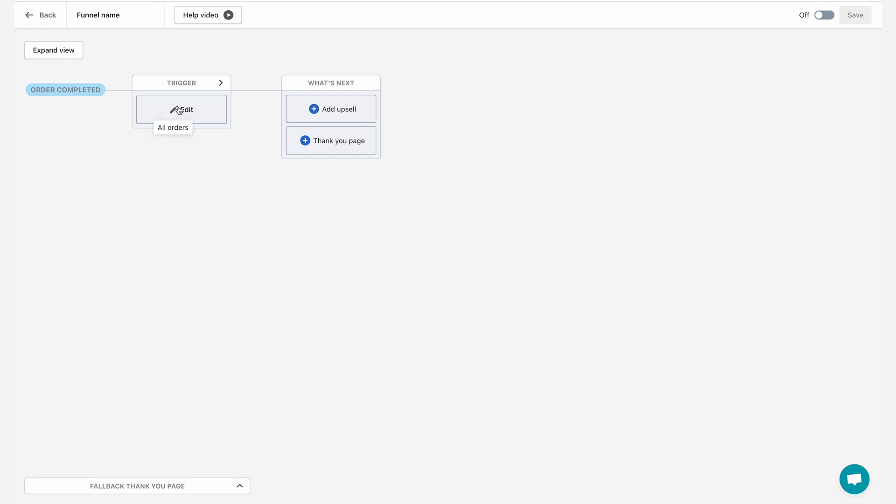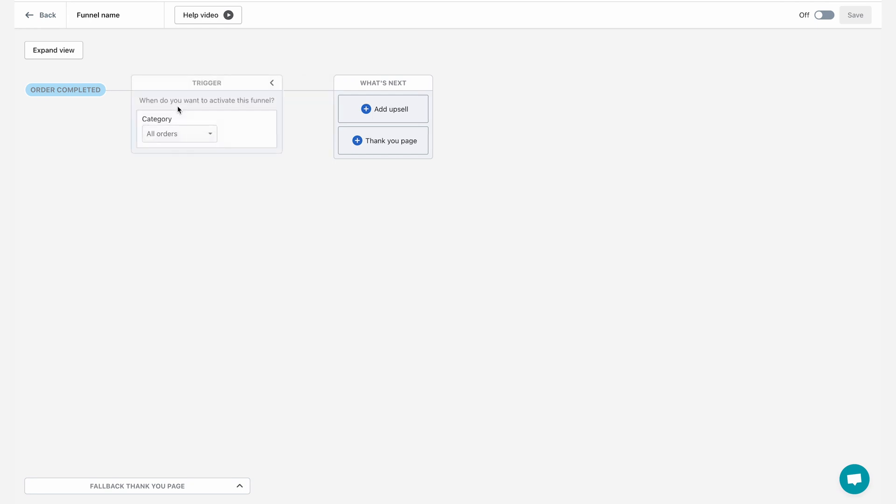So I'll start by clicking the edit next to the trigger box and then I'm going to choose from my categories. By default, it's set to all orders, but I'm going to click on the dropdown to select my trigger.